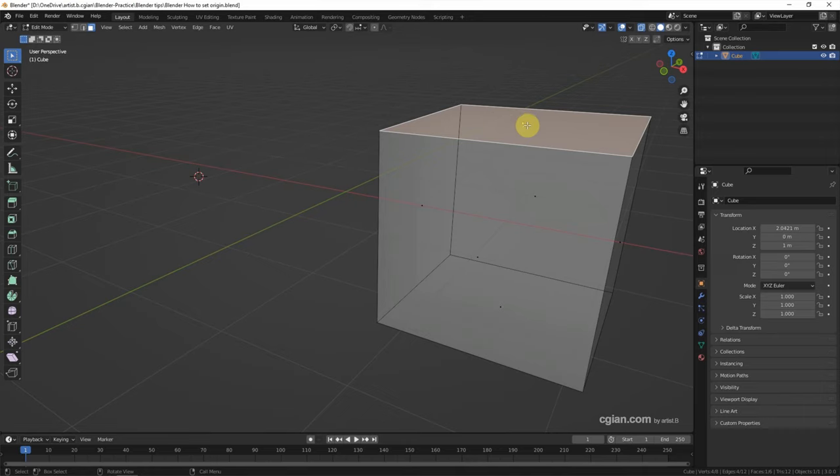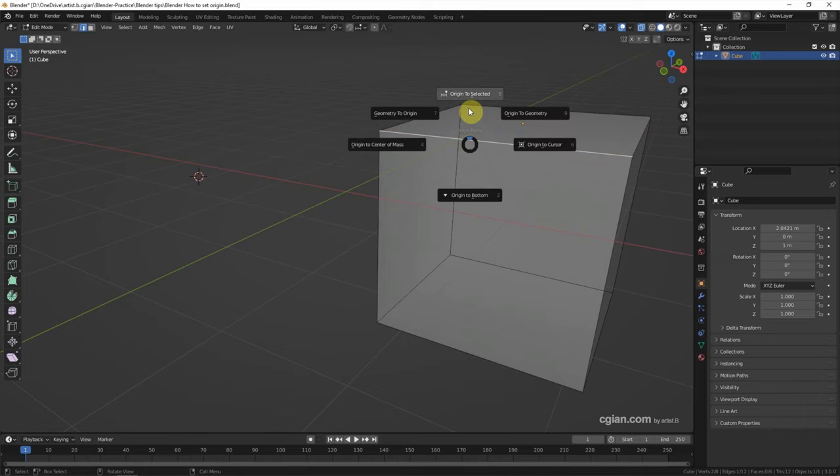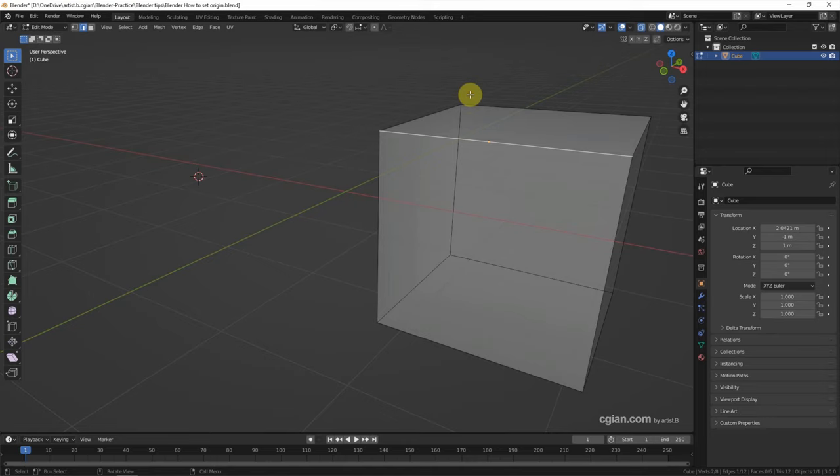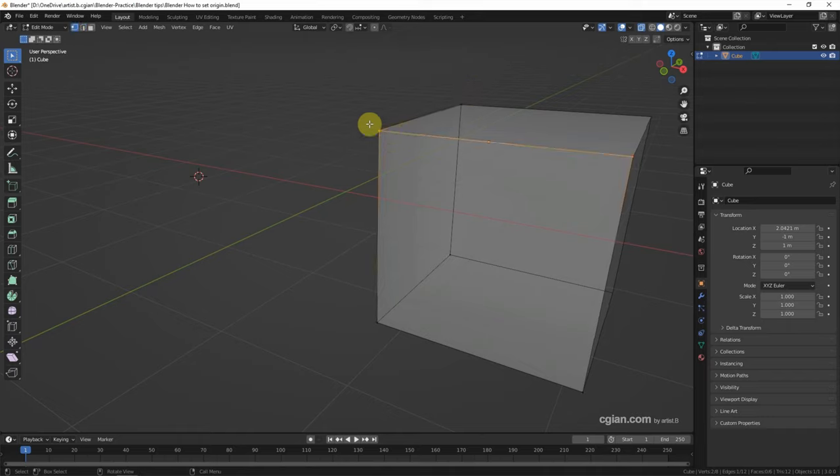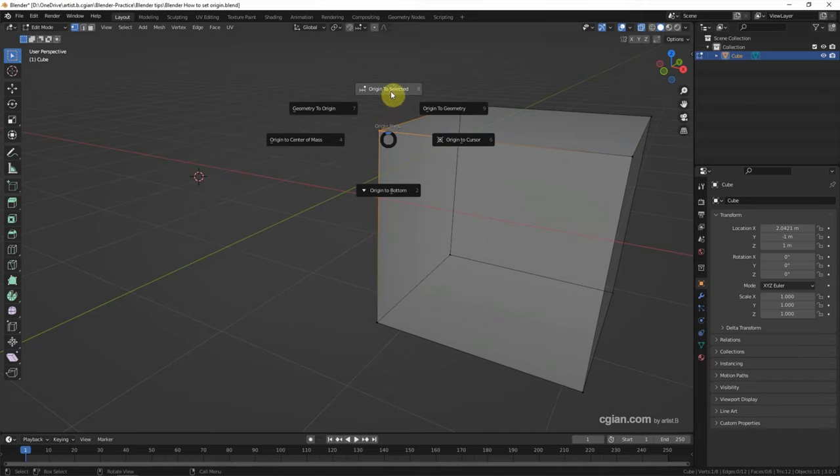If we select the edge and Control+X and origin to center, we move the origin to the center of the edge. Same thing, if we select a vertex and Control+X and choose origin to selected, then the origin is set to the vertex.